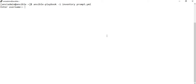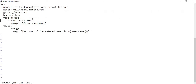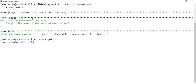As you can see, this is the vars_prompt feature in action — whenever you run the play it will ask you for whatever text you have given in the prompt section. However, when I entered the input, it didn't display on screen, because by default the 'private' attribute of the prompt section is set to yes.